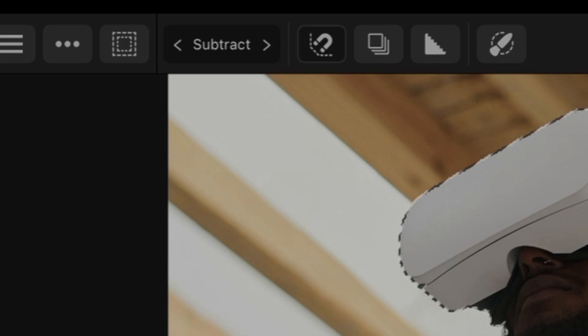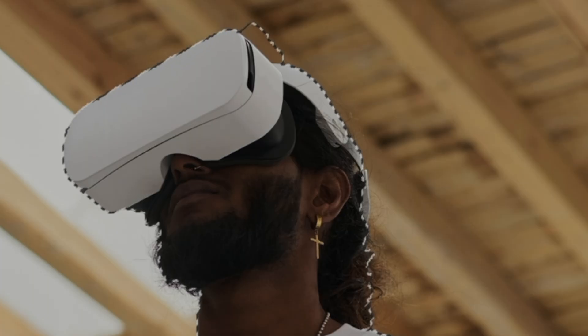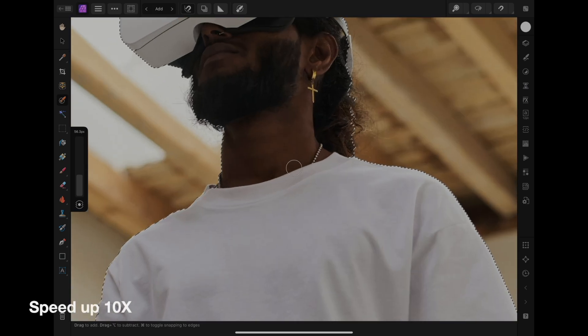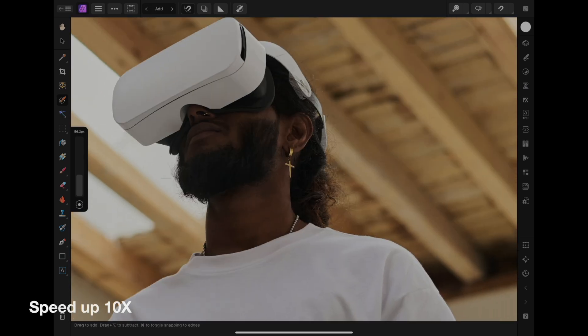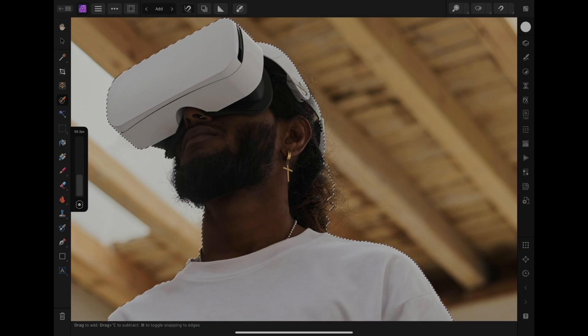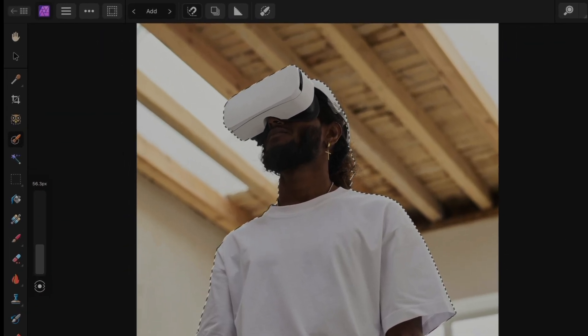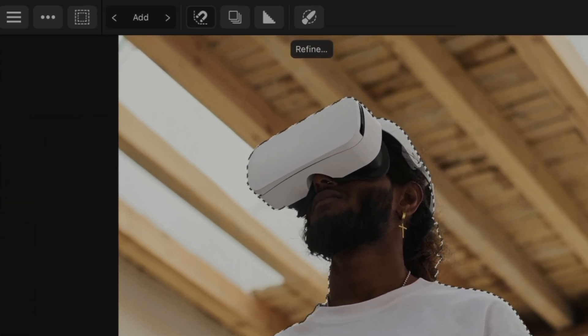Once you're happy with your selection, tap the refine button over here. This is going to help us smooth out hair edges and soft transitions.